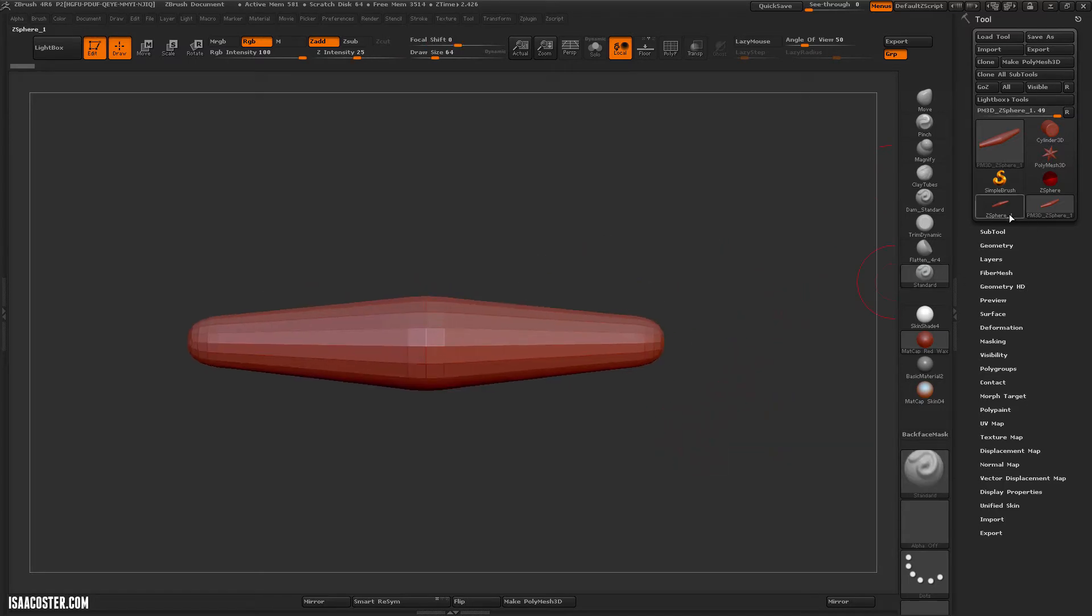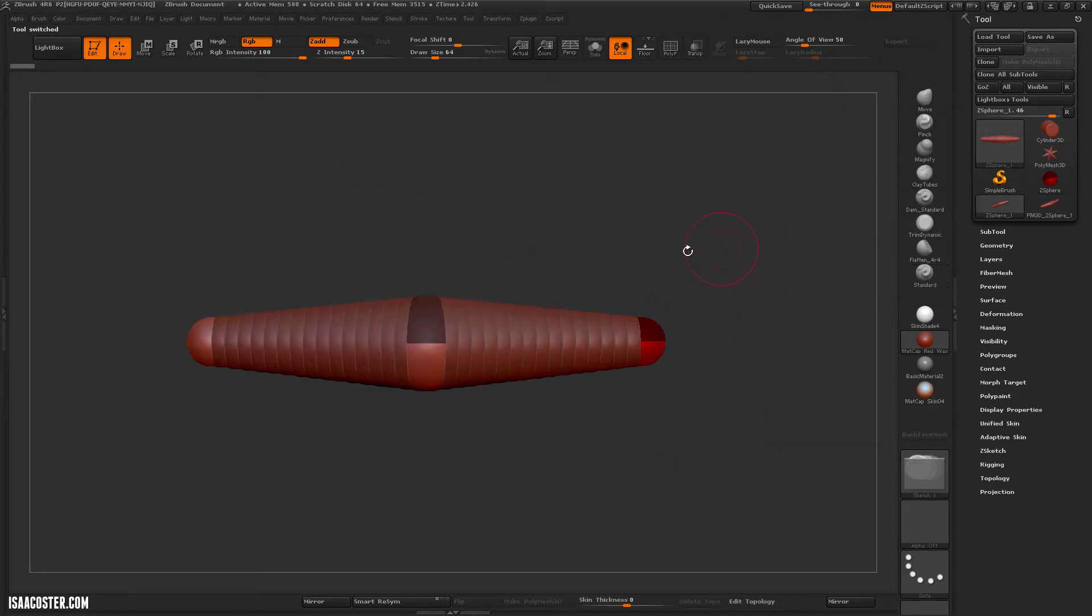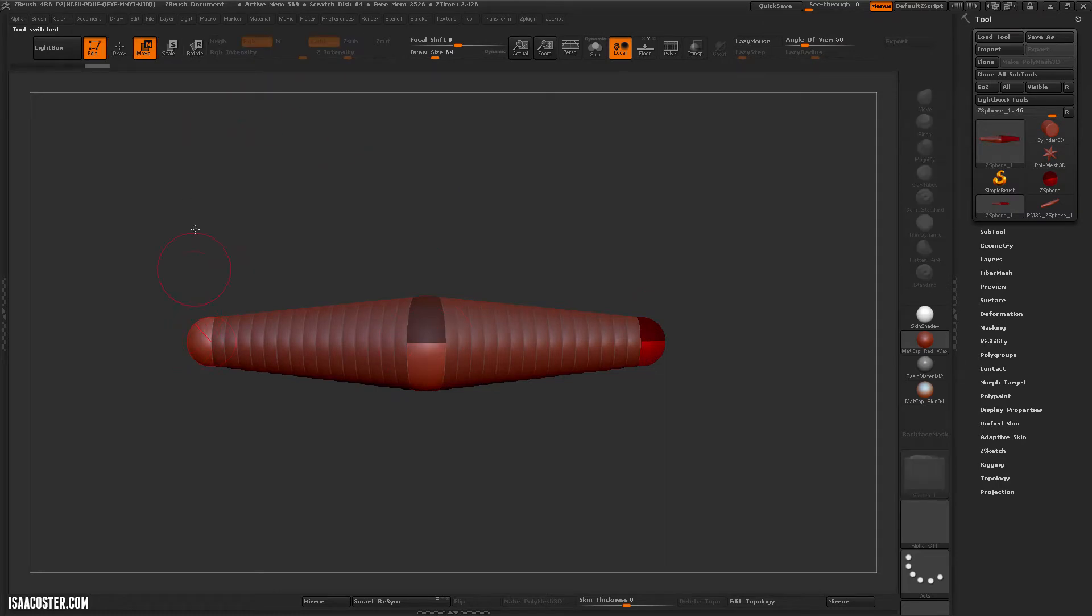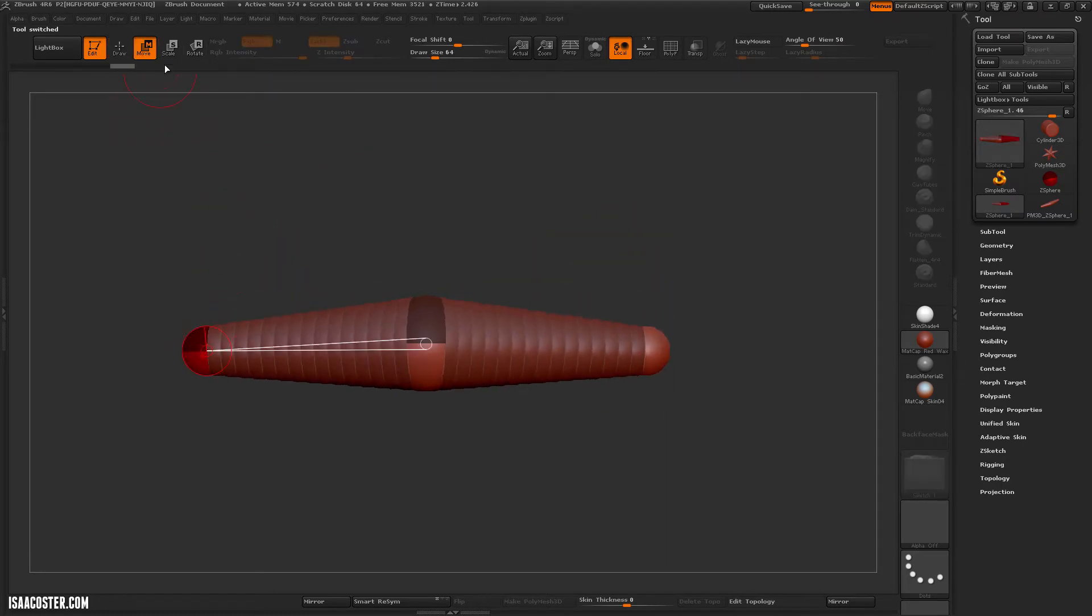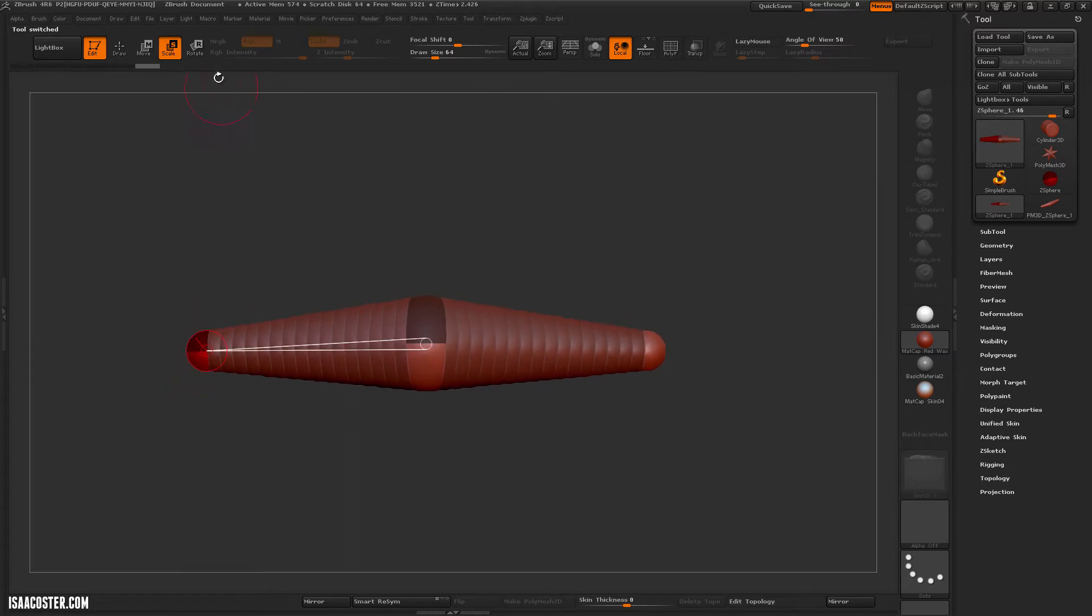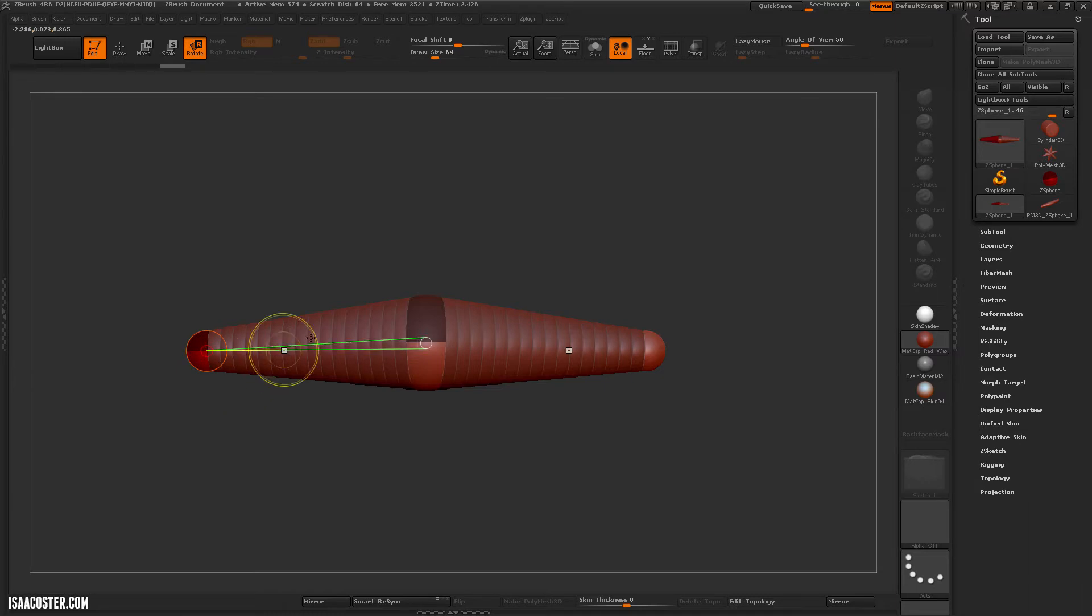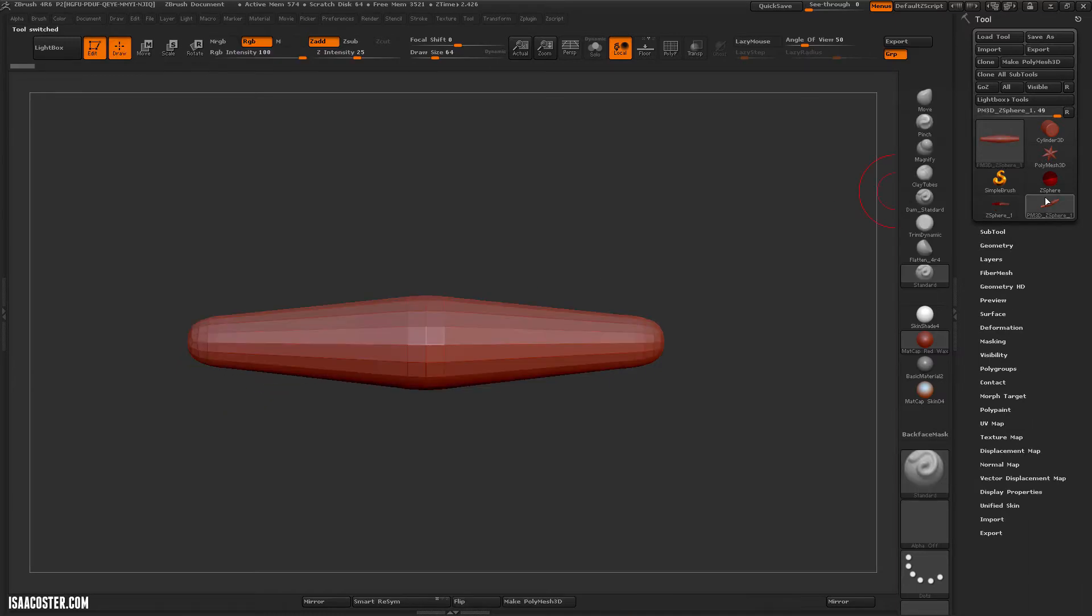So when you're dealing with z-spheres, and you use the Move, Scale, and Rotate, it does just that, it moves it, and scales it, and rotates it, sort of see it rotating there. But when you're dealing with an editable polymesh 3D, it has a completely different effect.